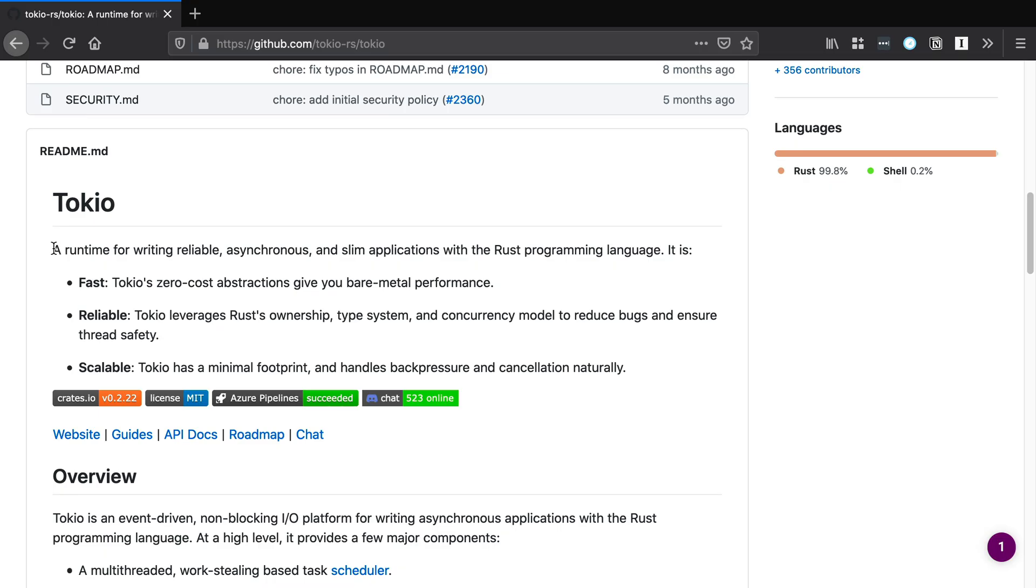So we have two dependencies that we're adding in. Tokyo is a runtime for writing reliable, asynchronous, and slim applications with the Rust programming language. Since we're writing an async application, we're going to be using Tokyo.